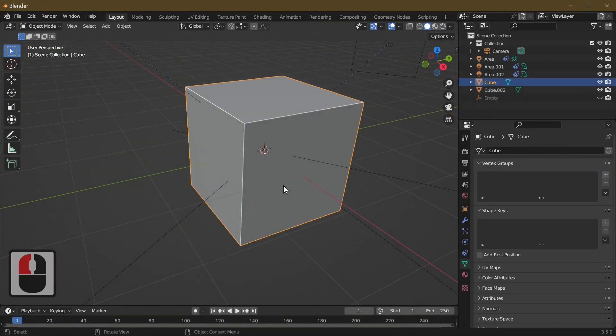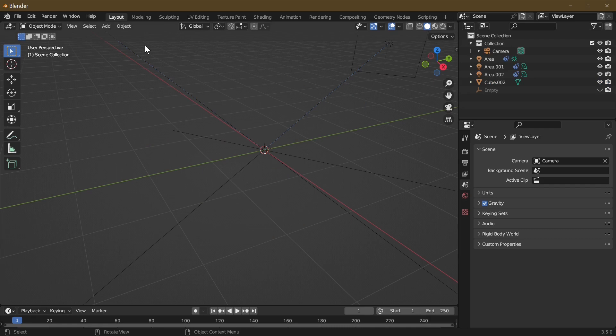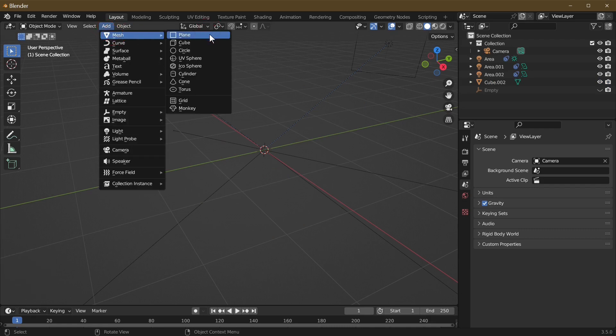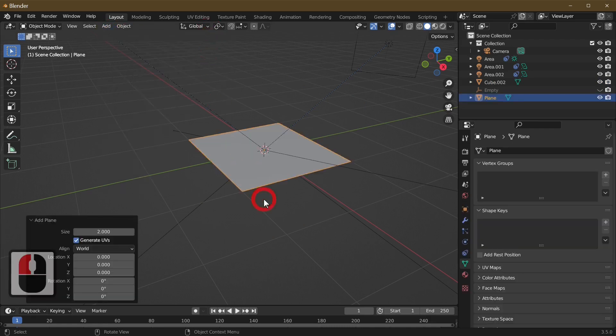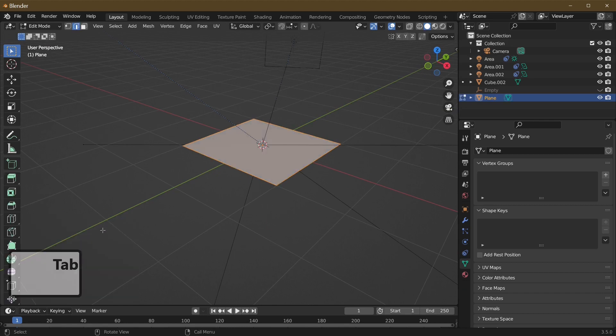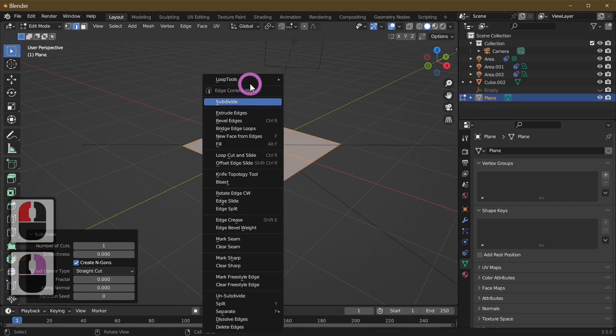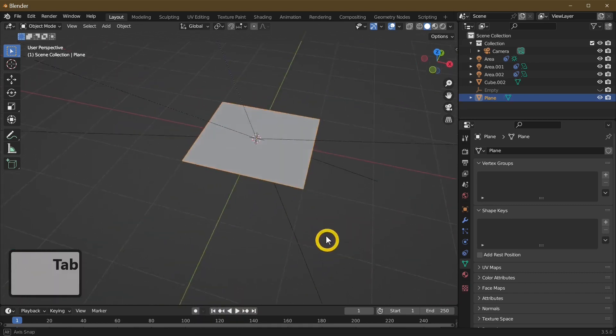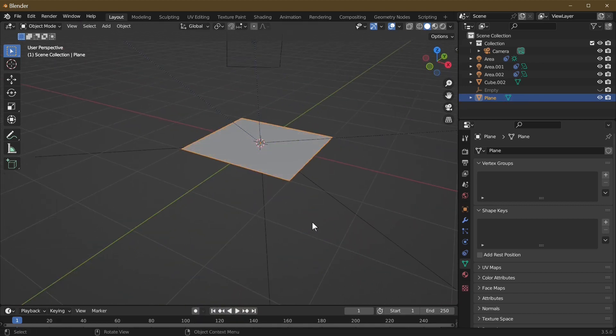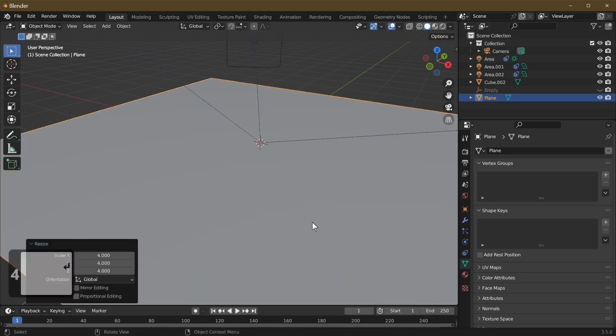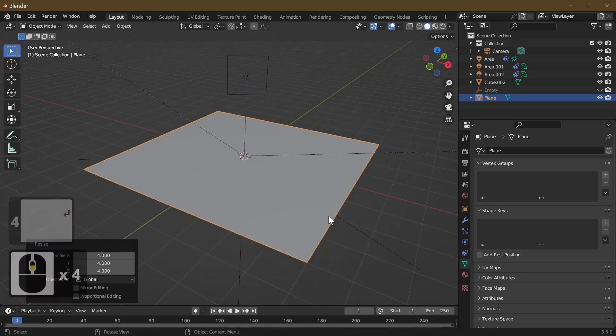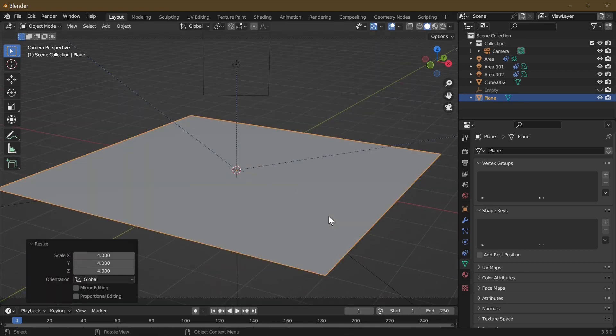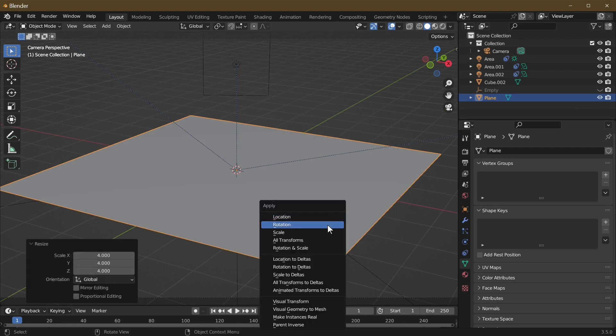First, we're going to add in a plane - add mesh and plane. I'm just going to subdivide this six times by using my mouse. I go in and out of edit mode by pressing the tab key.